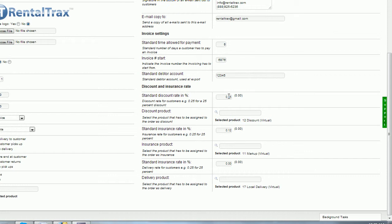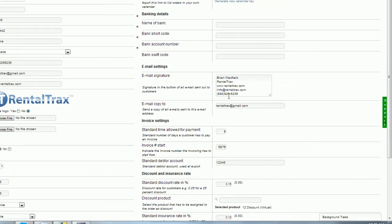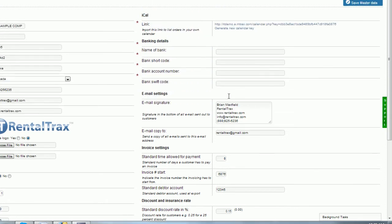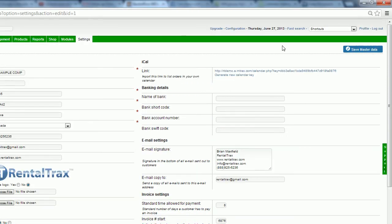And that's it for your basic settings. Always, always, always go up and save your master data. That way you don't lose any of the work. Constantly save. As a web-based program, we want to make sure that you don't lose any of your data. So save your work often to avoid losses and wasting your time.